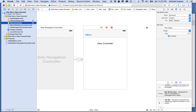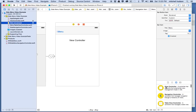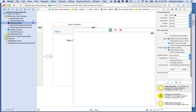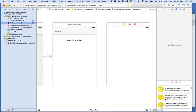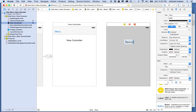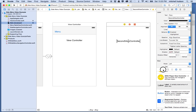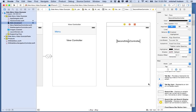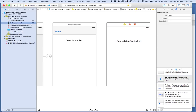I'm going to go to storyboard and create a new view controller — I'll grab one and drag it into my storyboard. I'll add a label to it and call it 'second view controller'. I want to add a navigation item up here just like this one. To have the navigation item and the bar button item, you need to first add a navigation item and then add a bar button item.